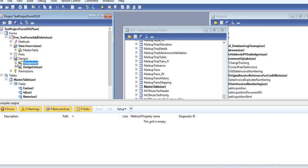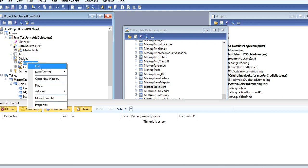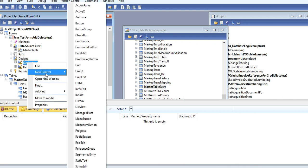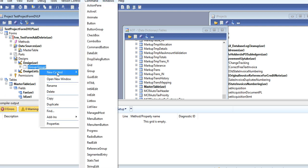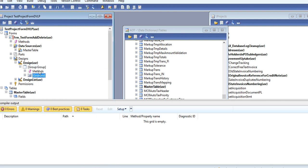Then you need to go here, add a new group, and add a new grid.